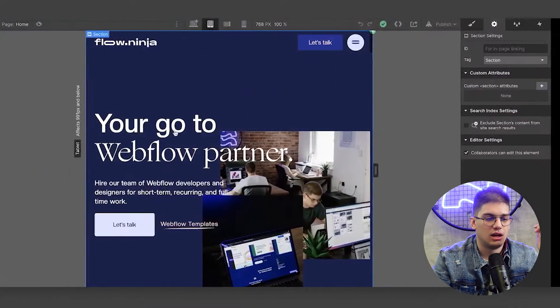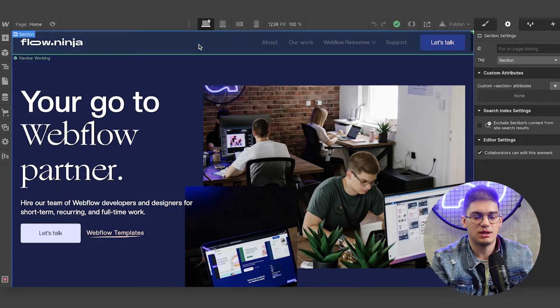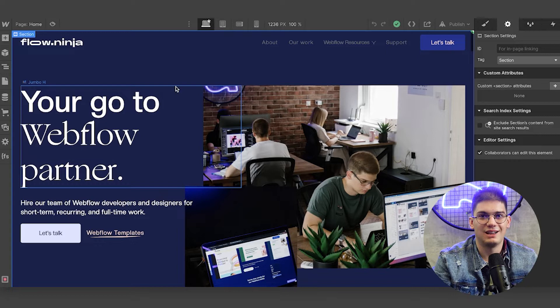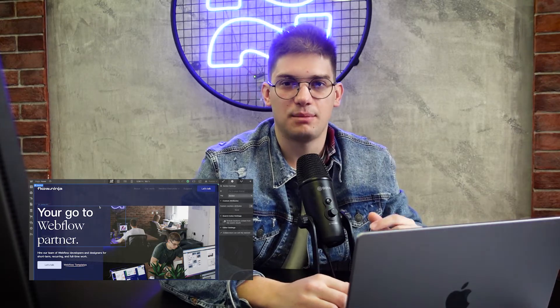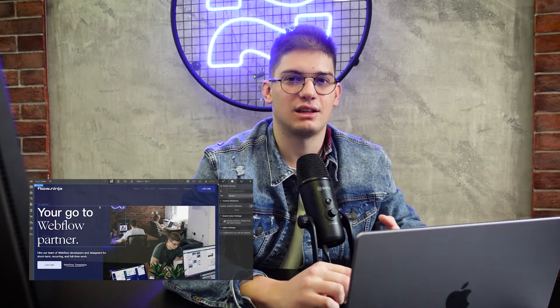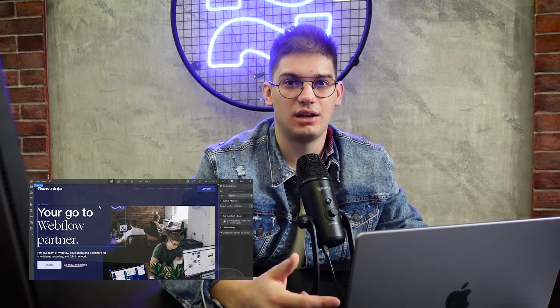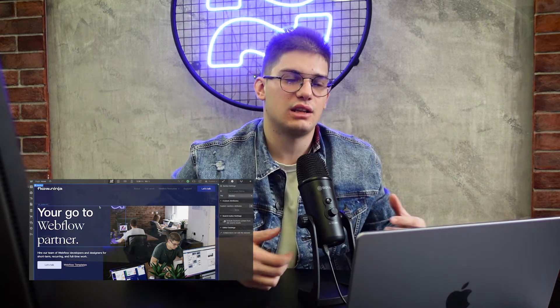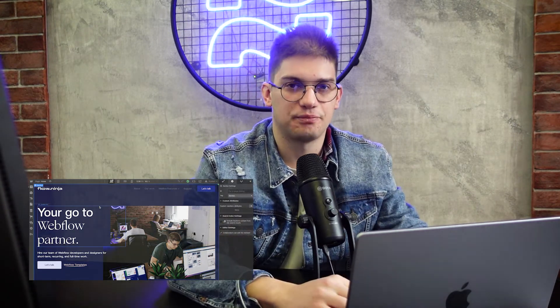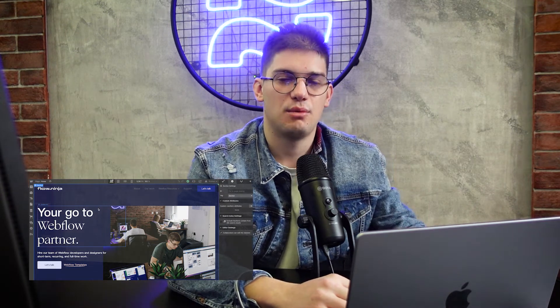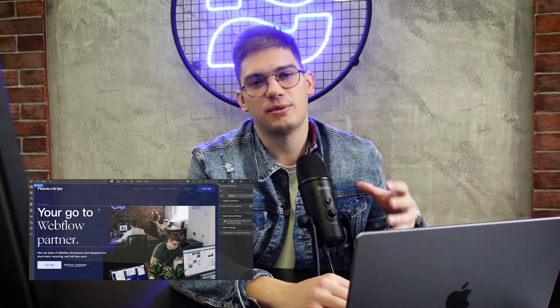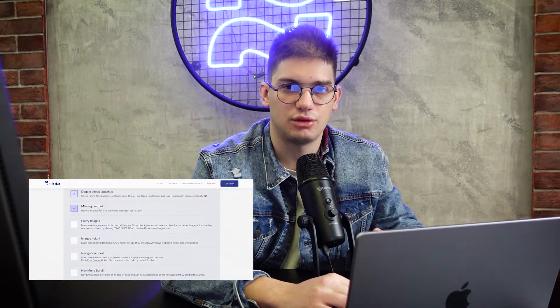The next thing is missing content. We like having team members check as they're developing whether everything copy-wise makes sense. Especially when designing or migrating big websites, people can forget to add some important parts copy-wise. So if you see Lorem Ipsum, text that doesn't make sense, or a logo that doesn't belong — just report it to the client or in our project management tool so we can address that blocker before launch and have real content on the website.